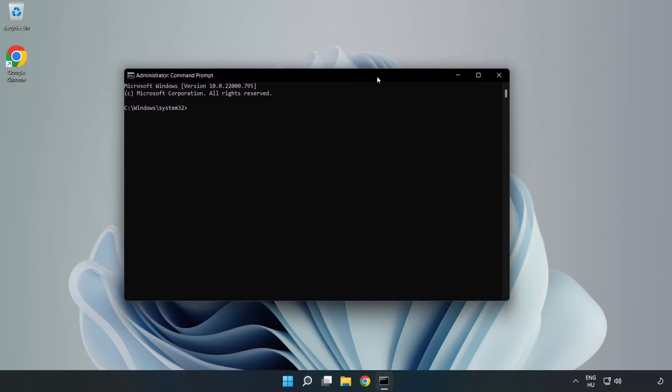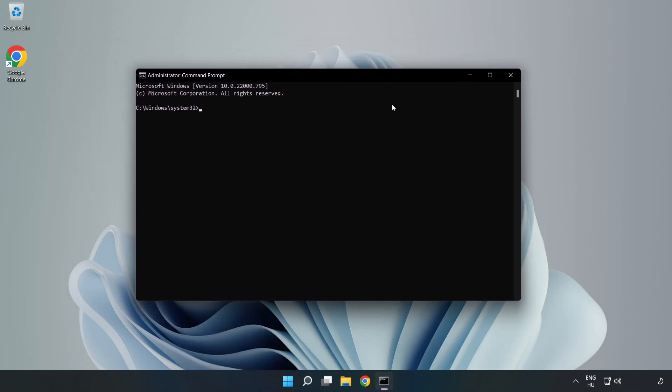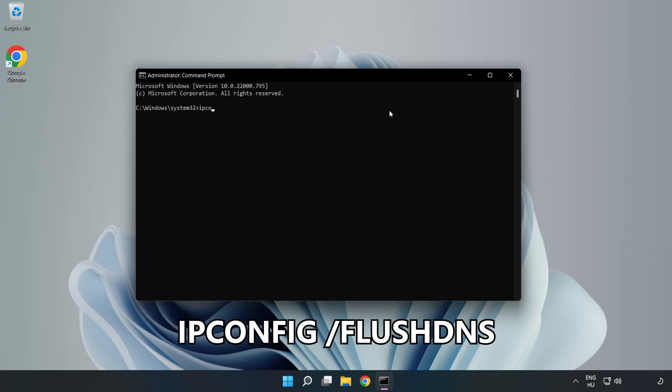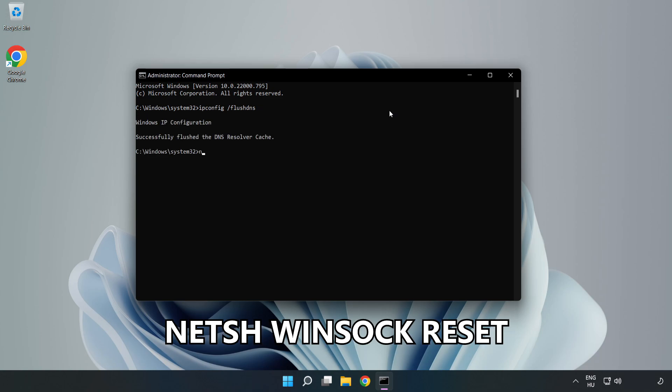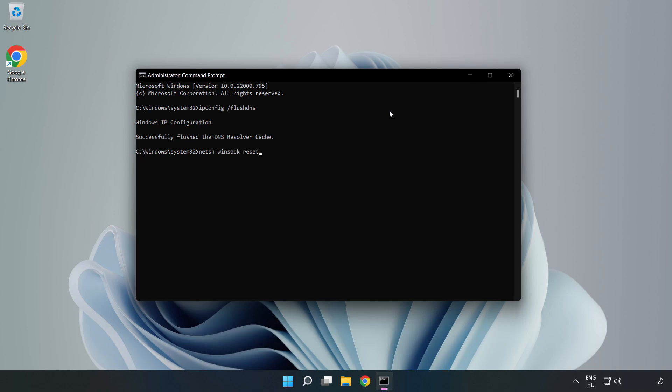Type the following commands one by one: ipconfig /flushdns, netsh winsock reset, then type exit.